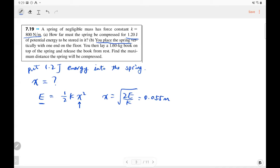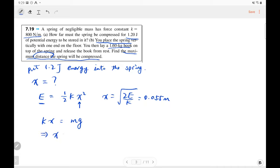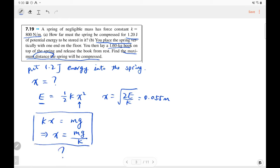The second question: you place a spring vertically with one end on the floor, then lay a book on top and find the maximum distance the spring is compressed. I found a mistake in your homework — somebody used force equilibrium and said at the maximum distance, the spring force equals the gravity of the book, giving displacement equal to mg over k. Is this correct? Think about that — can we use this equation?